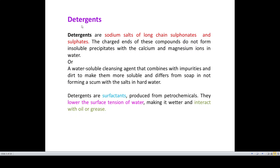A synthetic detergent is any synthetic substance other than a soap that is an effective cleanser, and apart from that, it also functions as a surface active agent in hard or soft water. It is a non-soapy cleansing agent which cleanses by the process of lowering the surface tension of an aqueous cleansing mixture. So let us define the detergents.